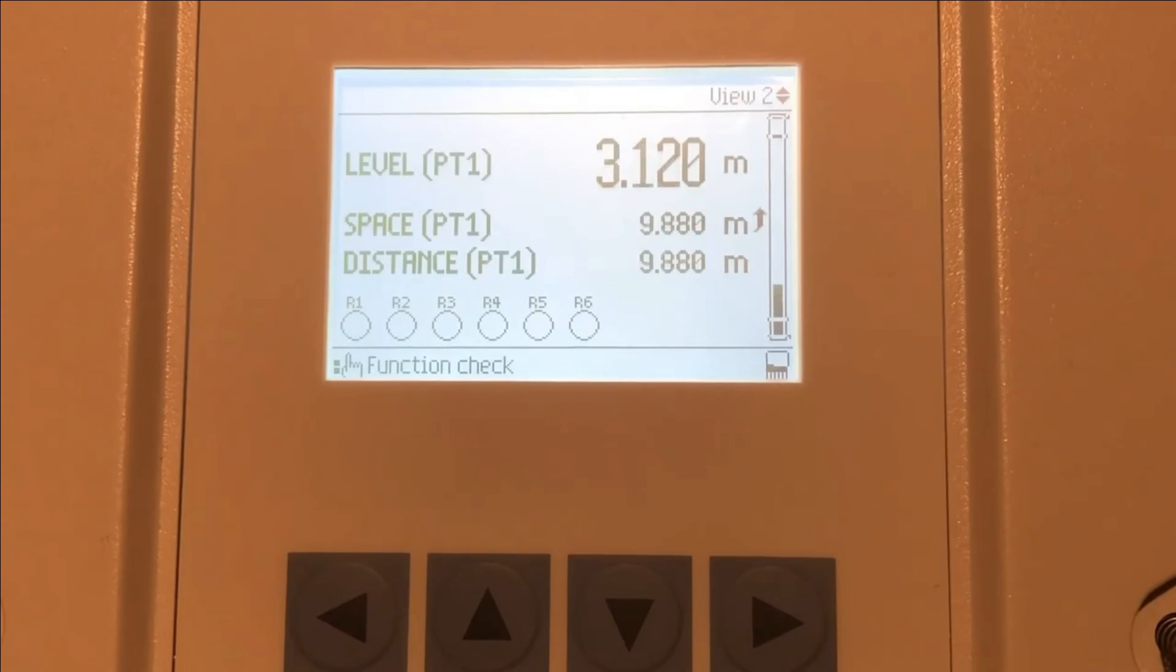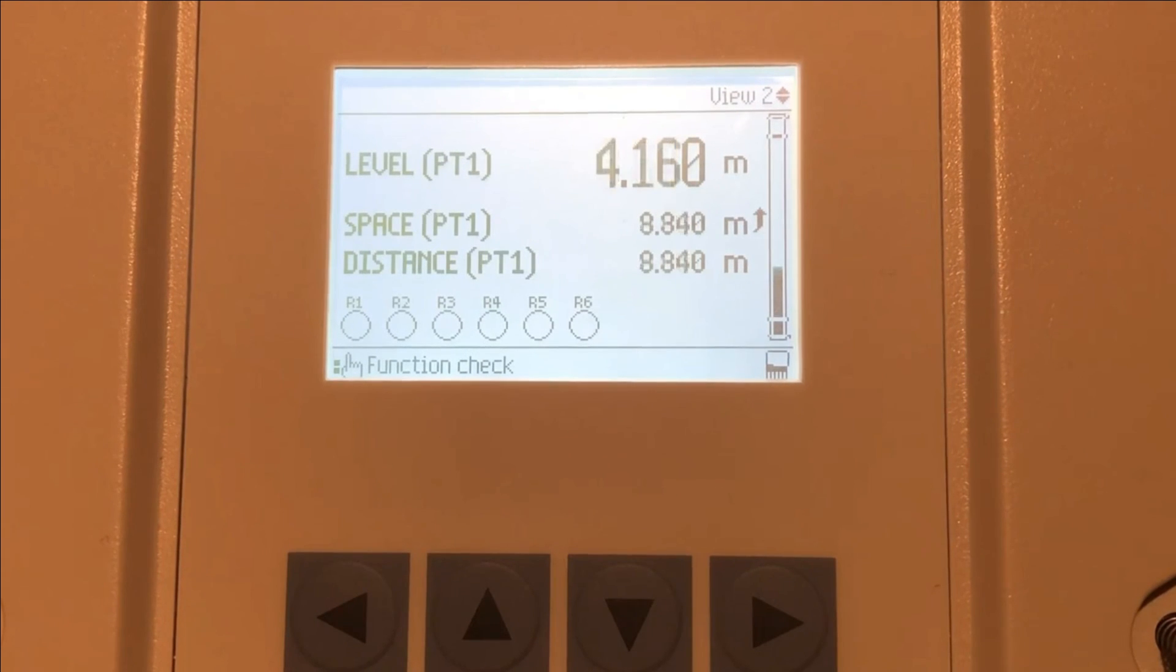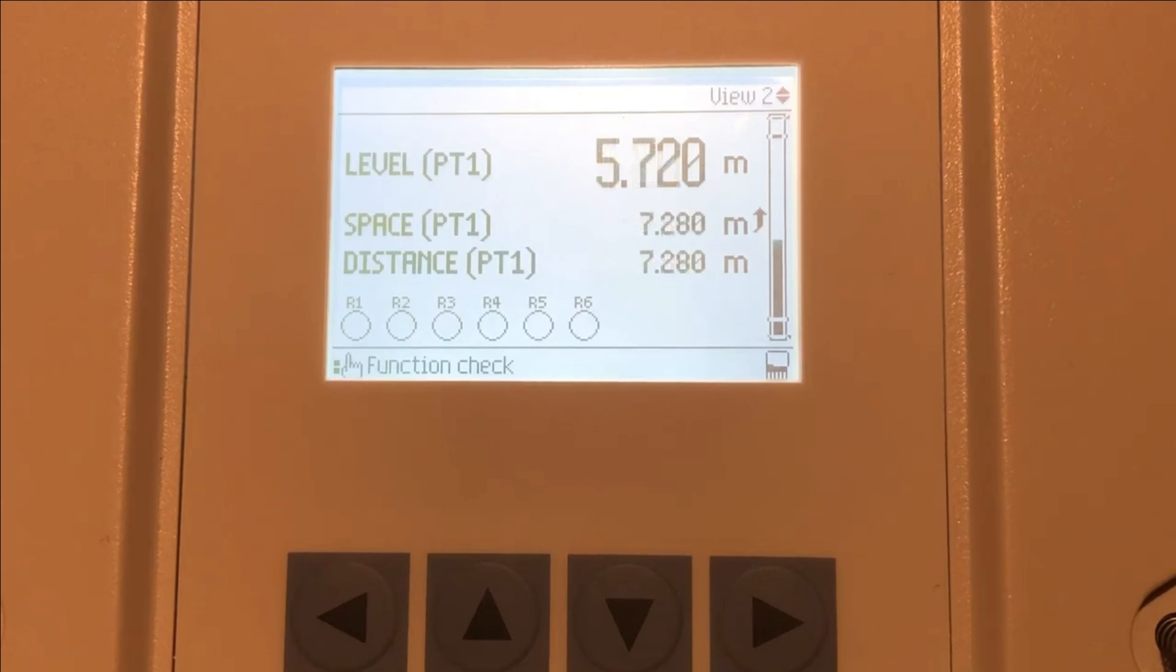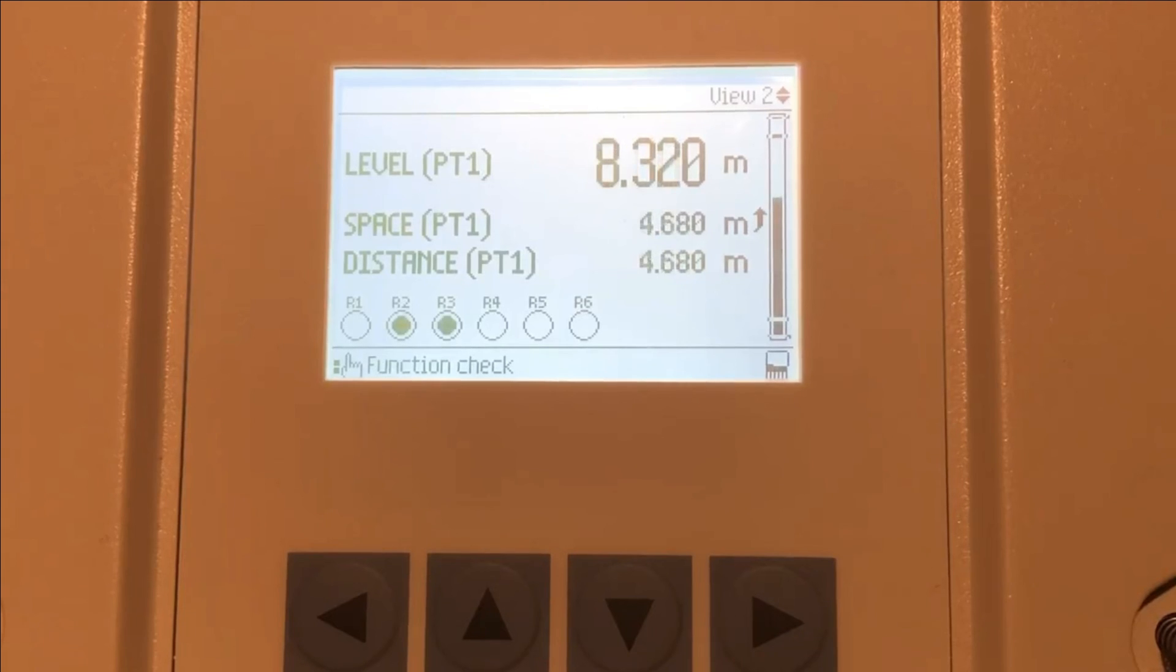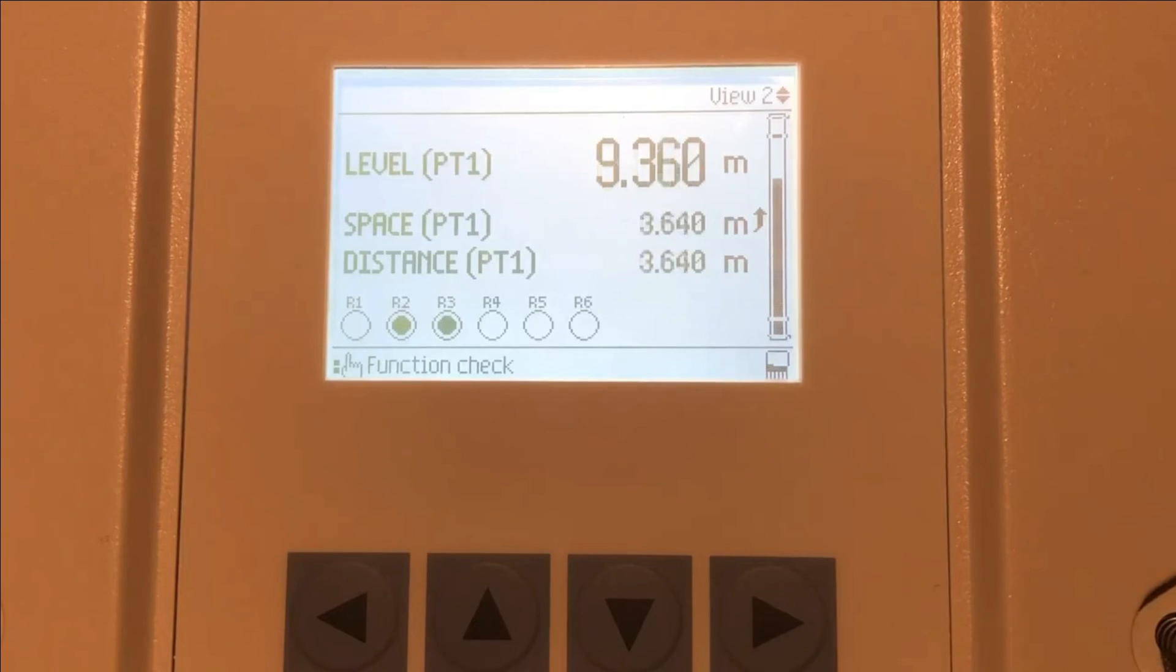So we can go back to our top level view and our simulation will have already started. So we can see as we come up to six meters of level, our first pump will turn on as that's our first set point. And as we move on to eight meters, our second pump will turn on, followed by our third pump at 10 meters.